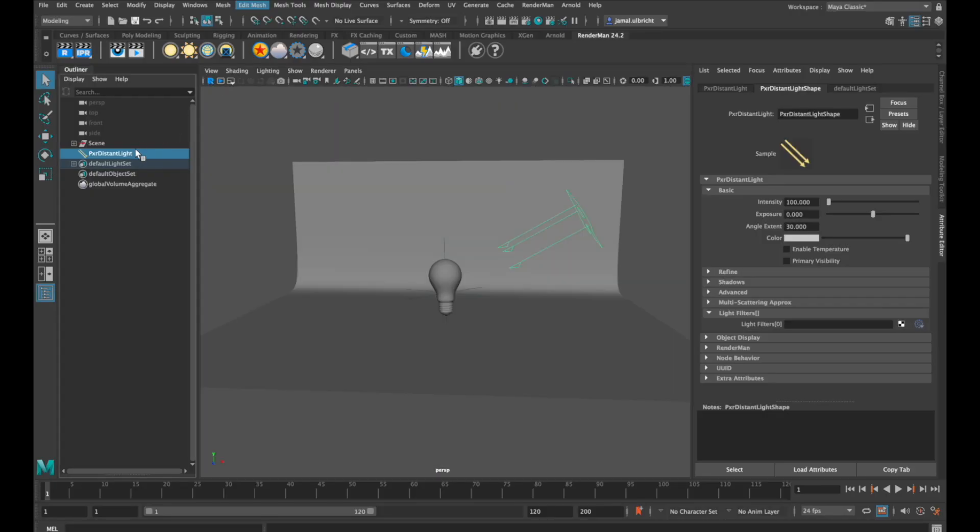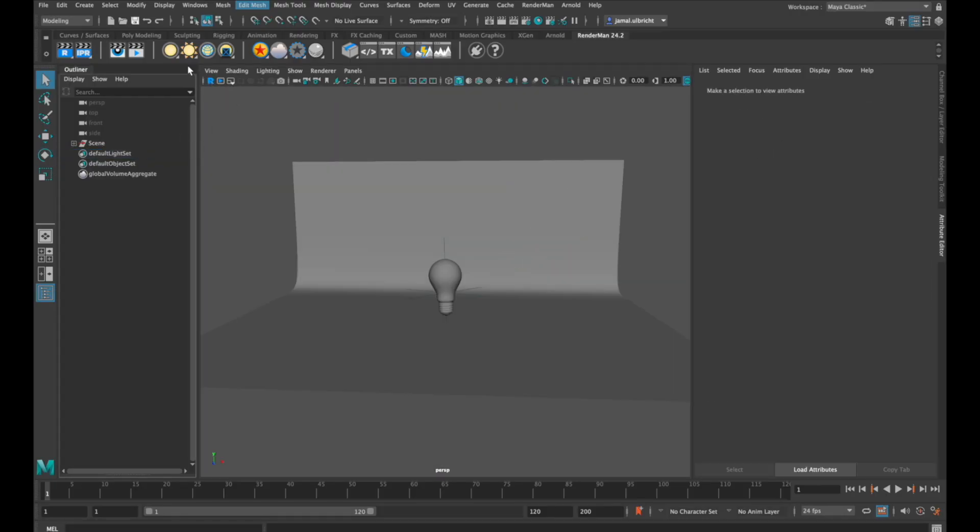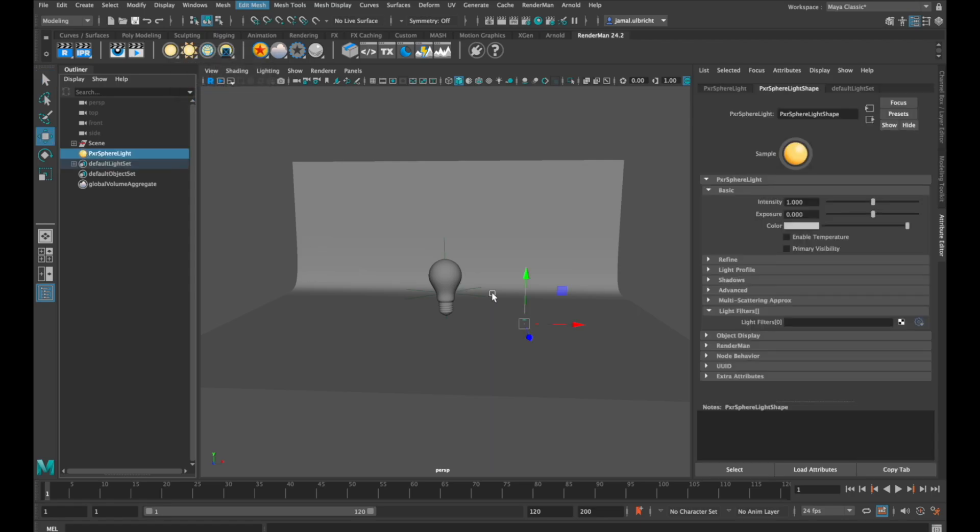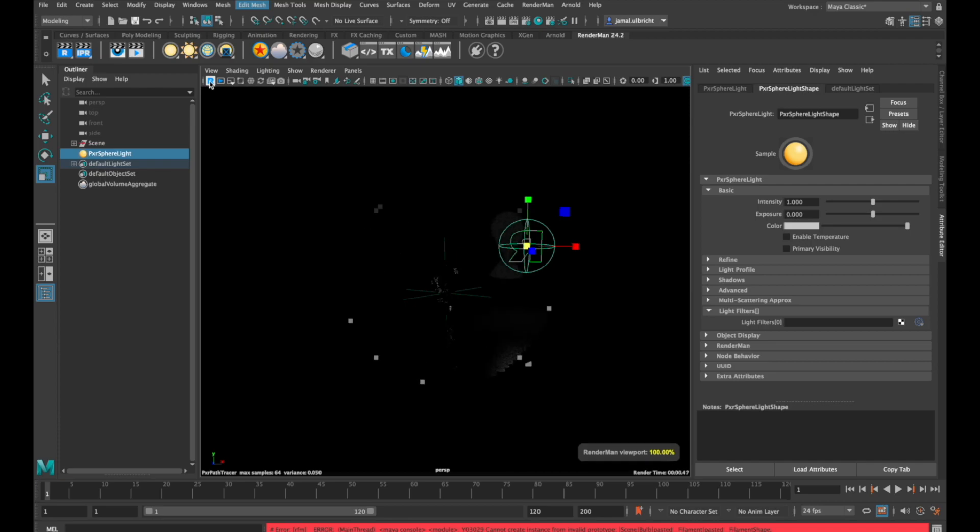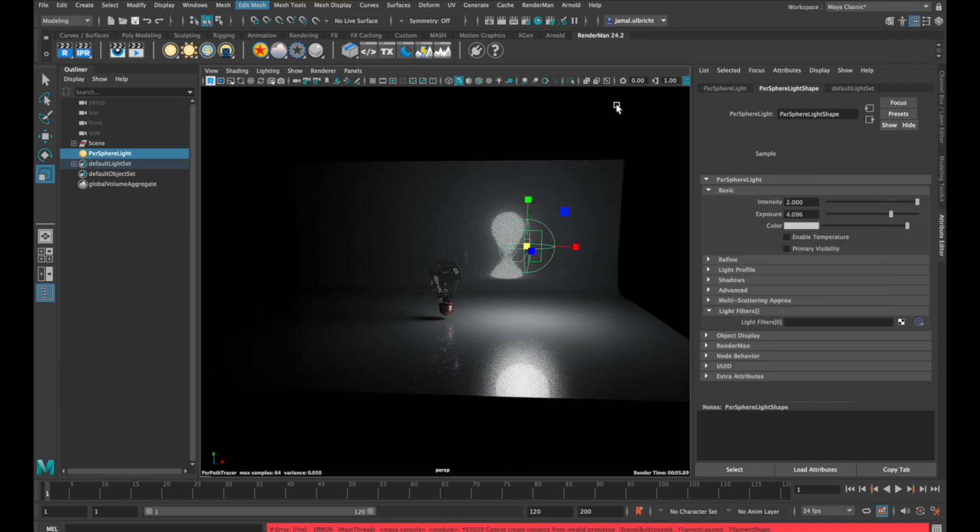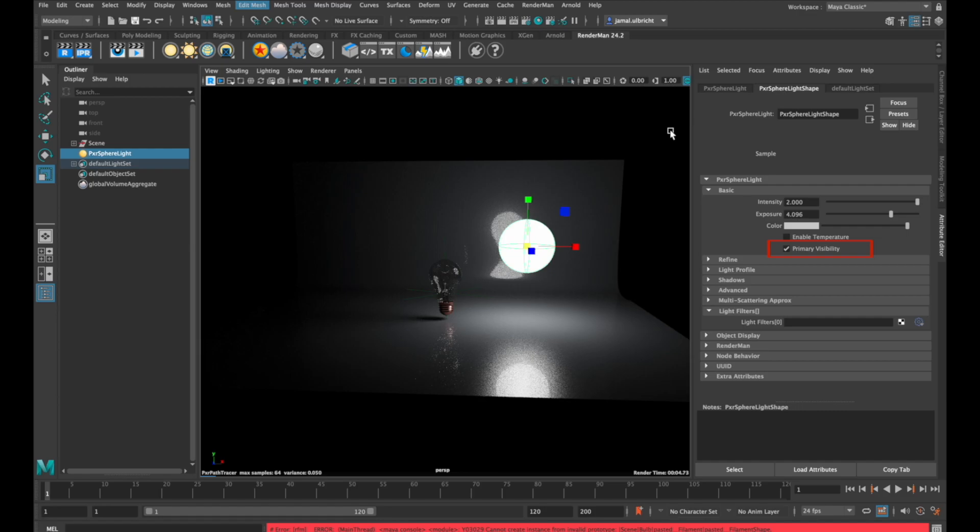Another very important light is the pixel sphere light. This is very cool because it emits light in every direction. If you want to see your light in the camera, you can use this checkbox here.